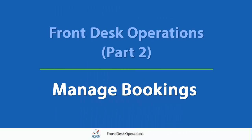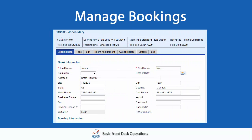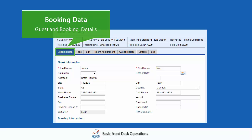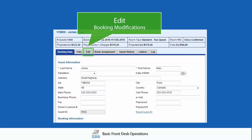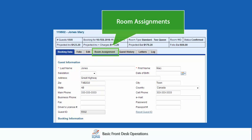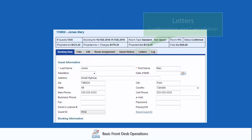Welcome to Part 2 of the MyPMS Front Desk Operations Series. Today we will manage bookings and the screens that make up an individual booking in your software. We will cover the Booking and Guest Details screen, Payments and Charges in the Folio, Booking Modifications screen, Room Assignments, and Letters.